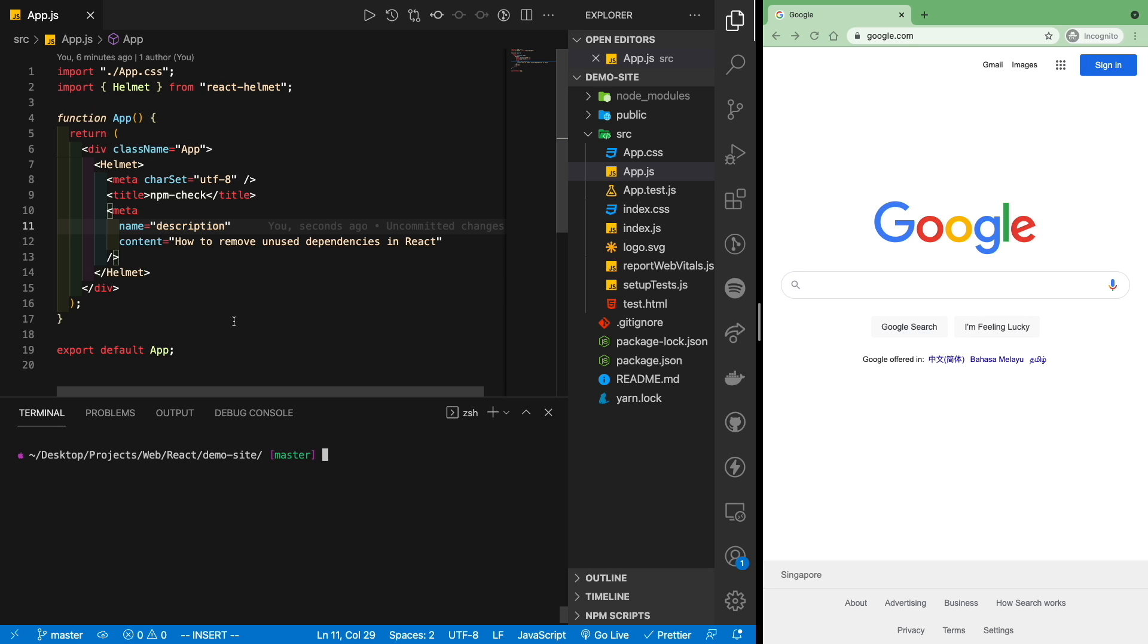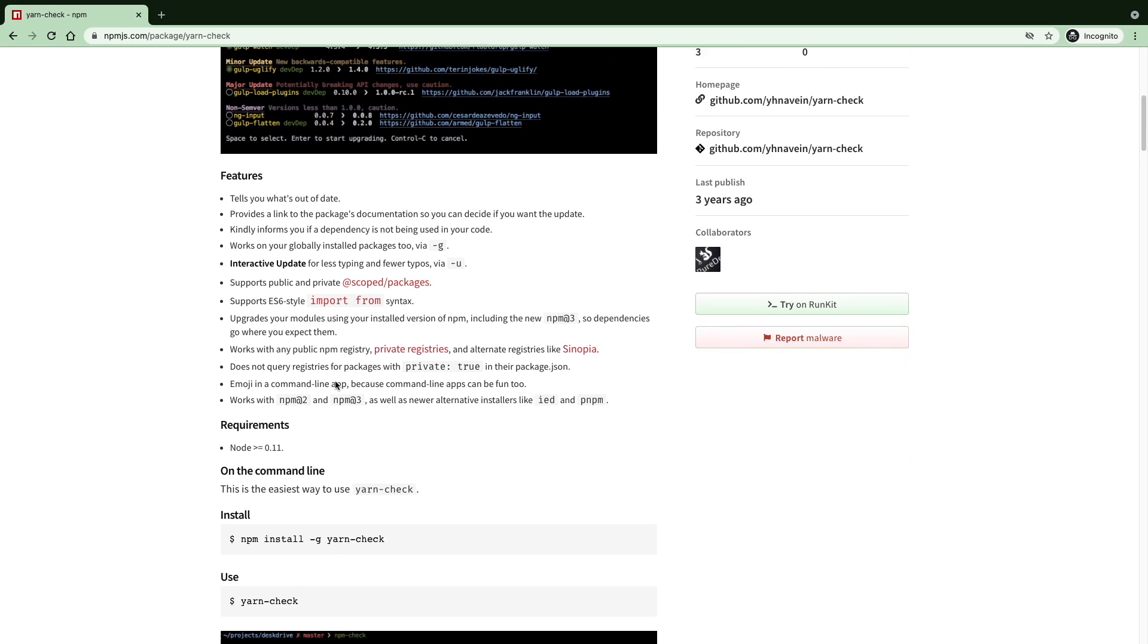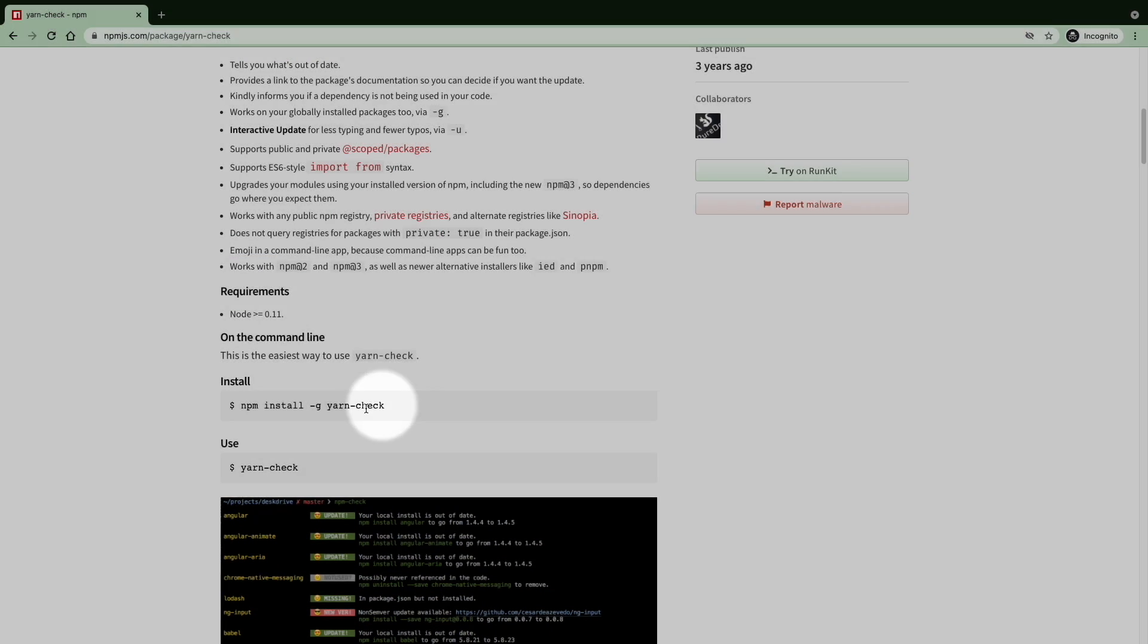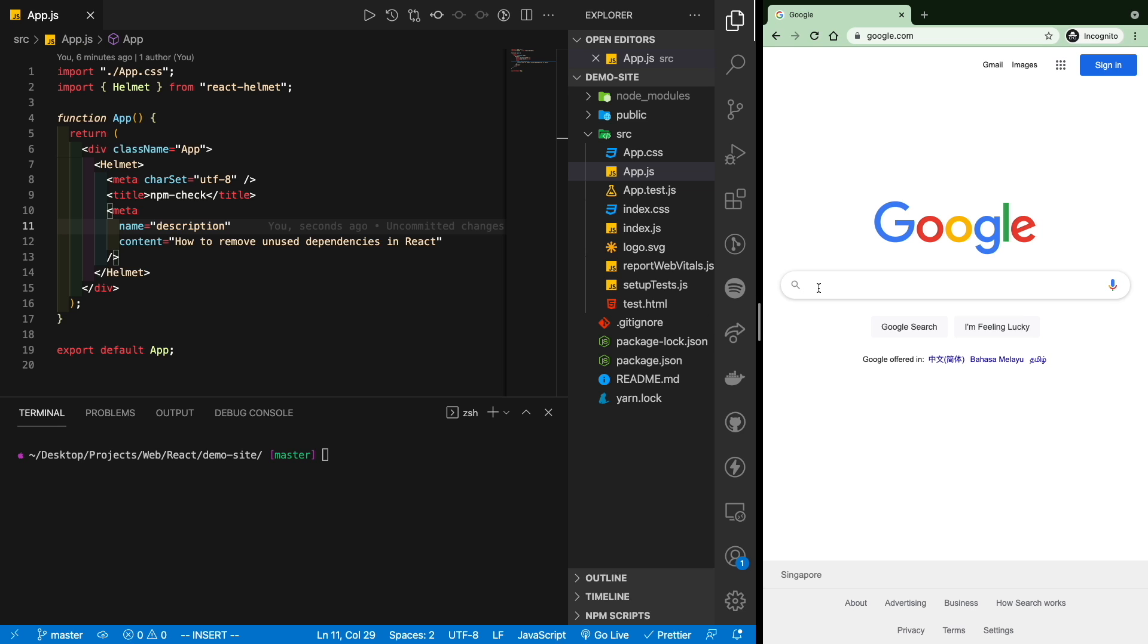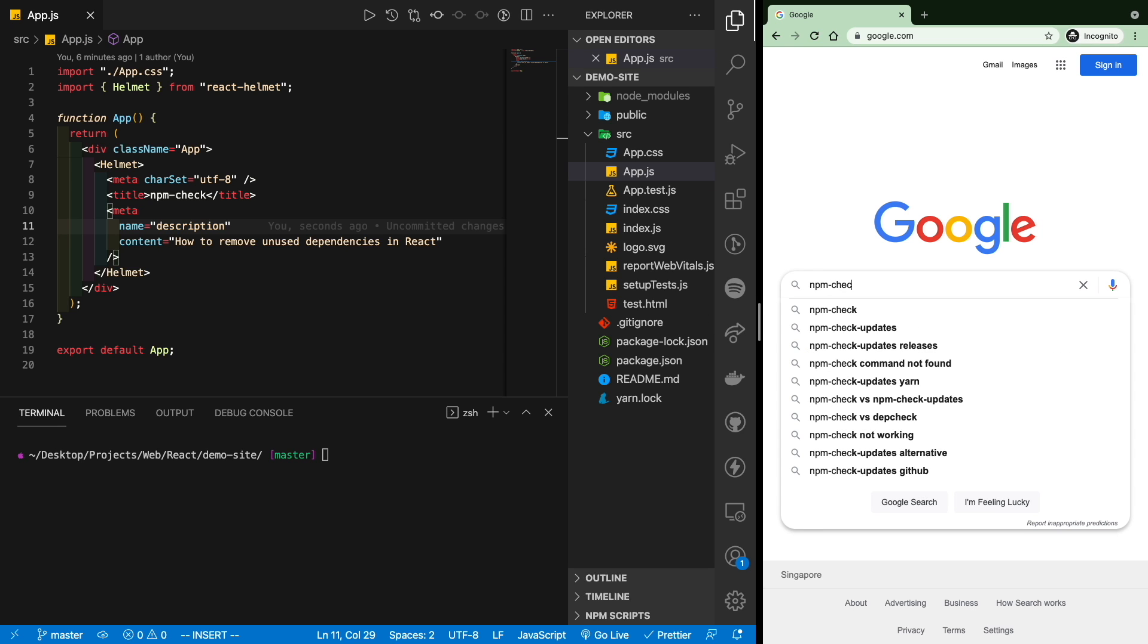The way to do this efficiently without manually checking each file in your project is to use this tool called npm check. Now if you're using yarn, there is a yarn check as well, which works just about the same. But for me, I'm using npm, so I'll open up the npm check page to quickly get started.